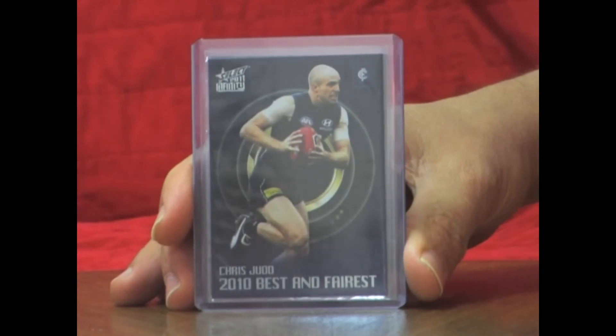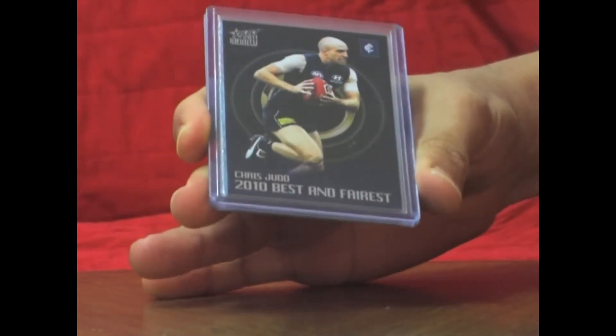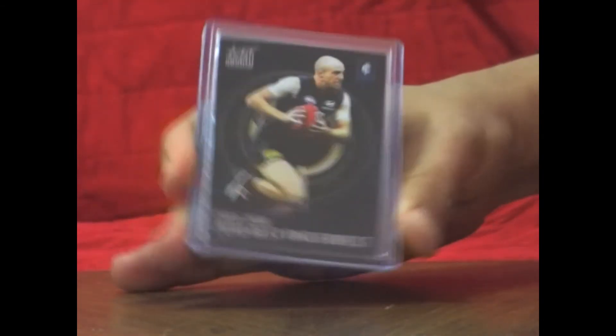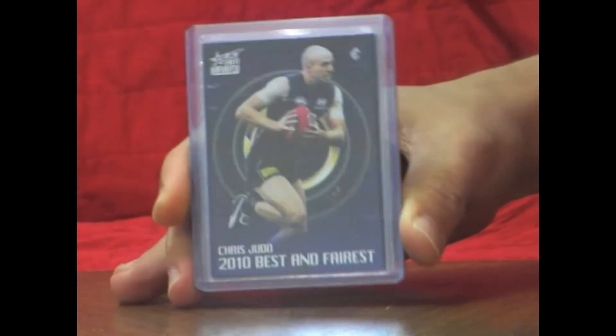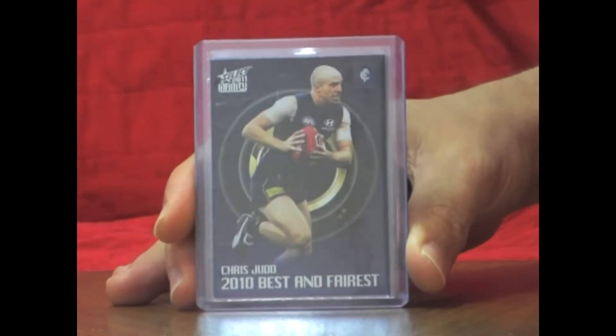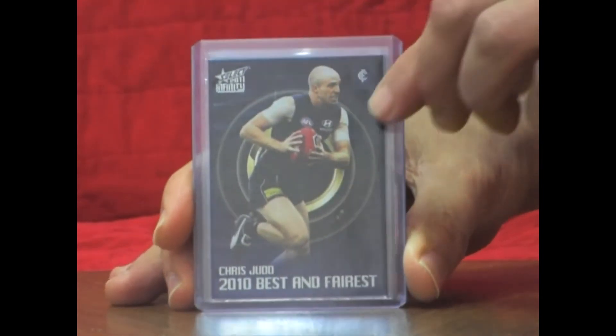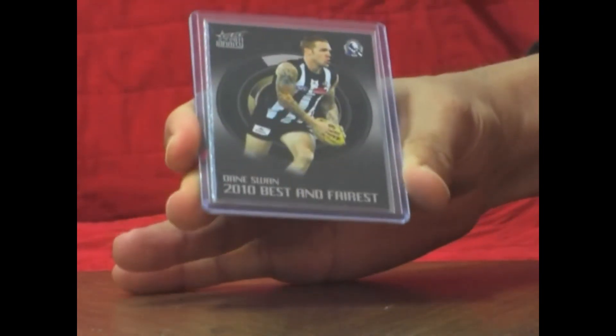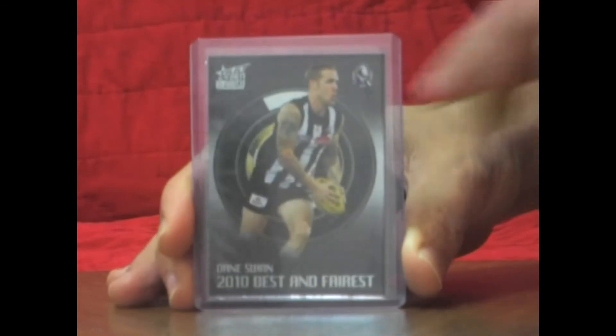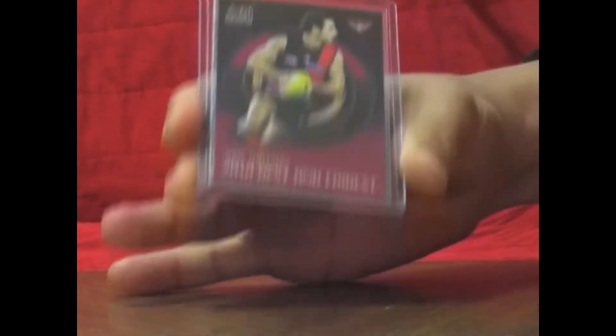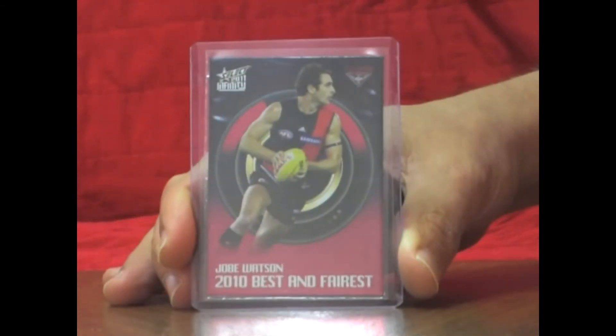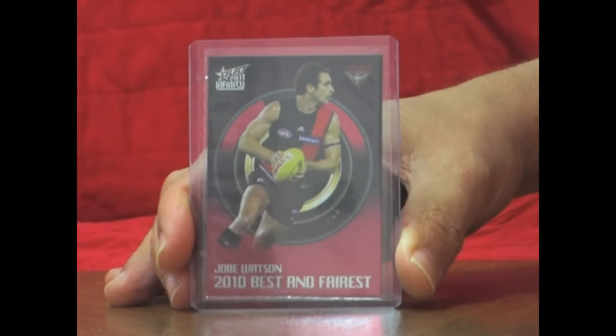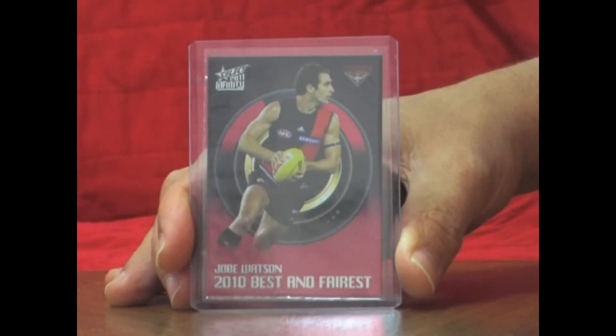We've pulled out our 3 Best and Fairest, as per every box so far. And the first one's Chris Judd, nice card. Dane Swan and Jobe Watson. So a collection of 3 of the bigger clubs in the AFL. They were nice 3 Best and Fairest we've pulled out there.